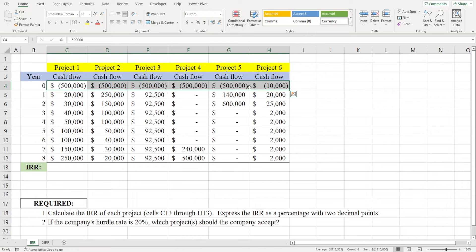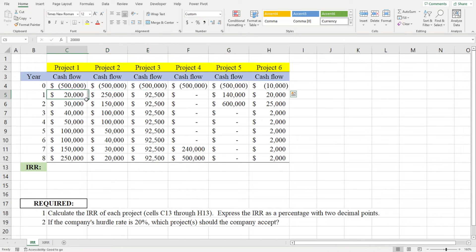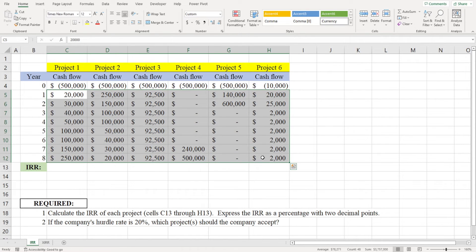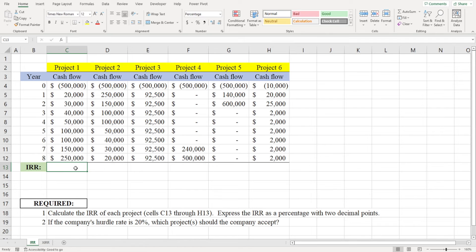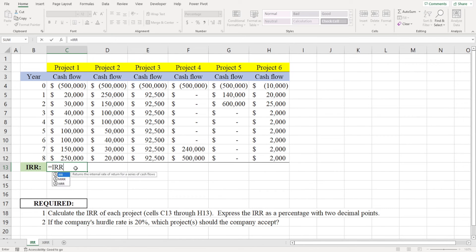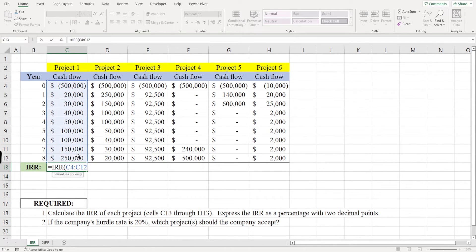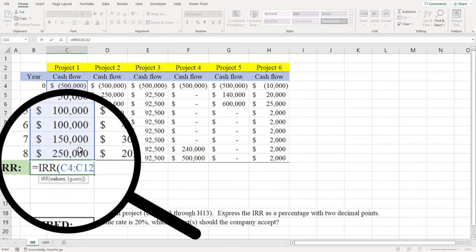To calculate the IRR of a project, just type equals IRR and then highlight the series of cash flows. Note that Excel gives you the option to guess the IRR. If you don't enter anything, it guesses 0.1 or 10 percent and then iterates until it finds the rate that makes the project's NPV equal to zero.